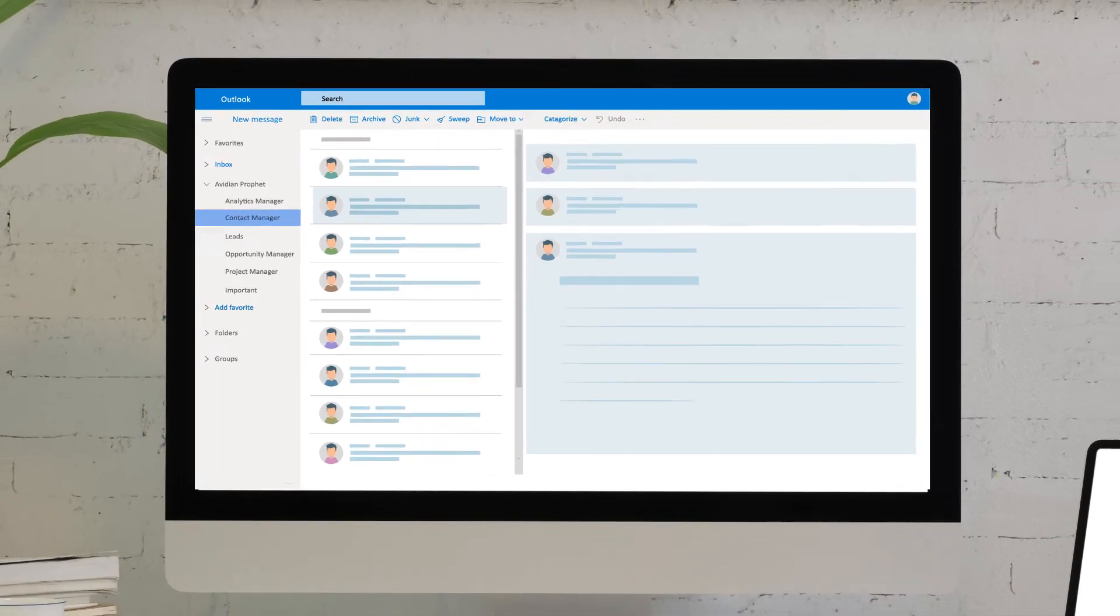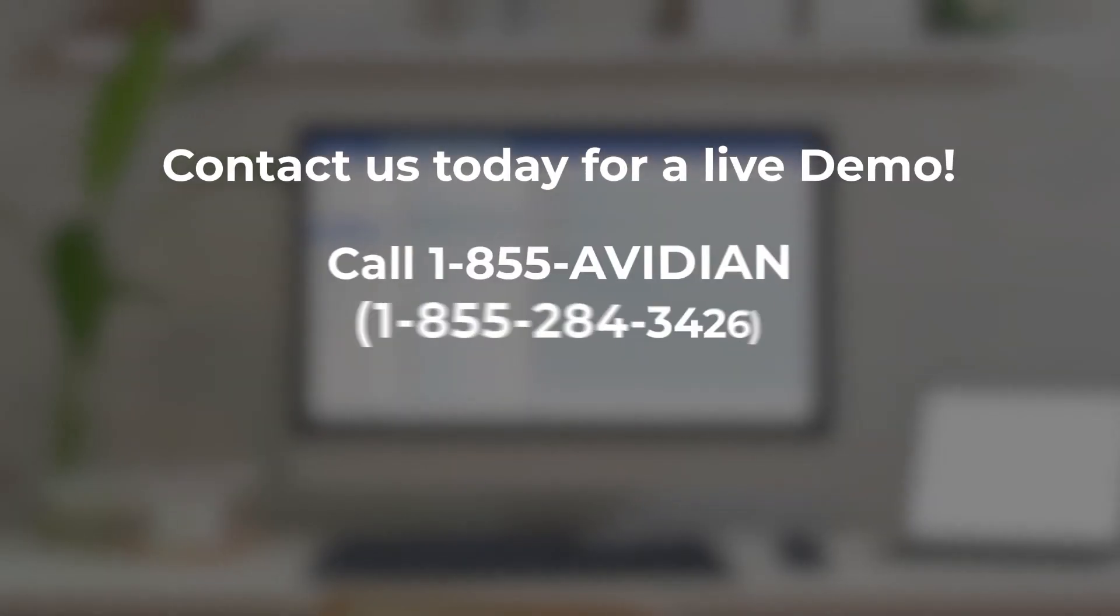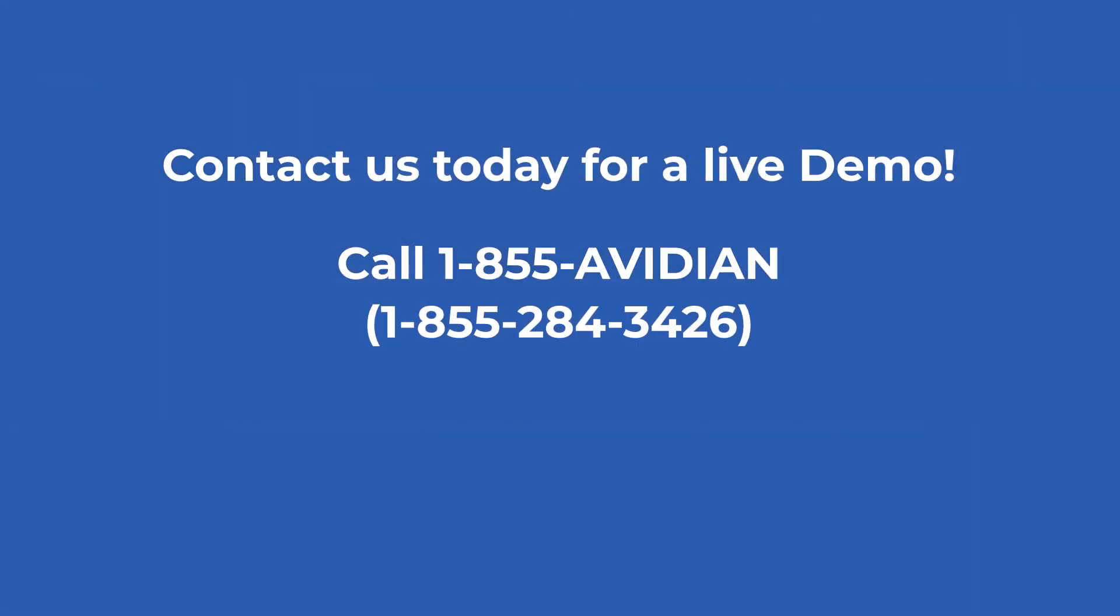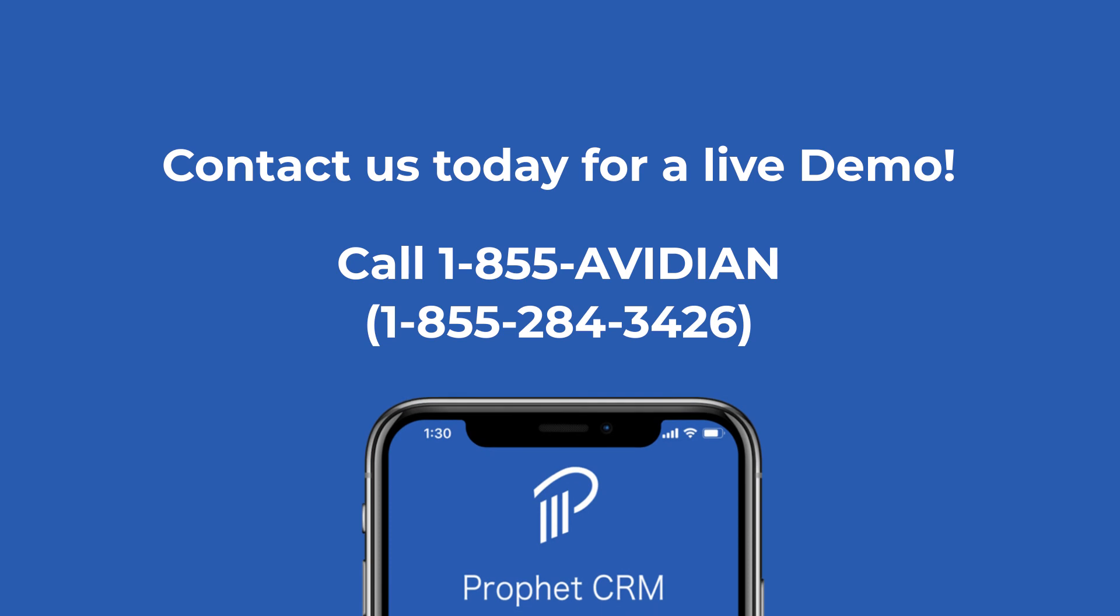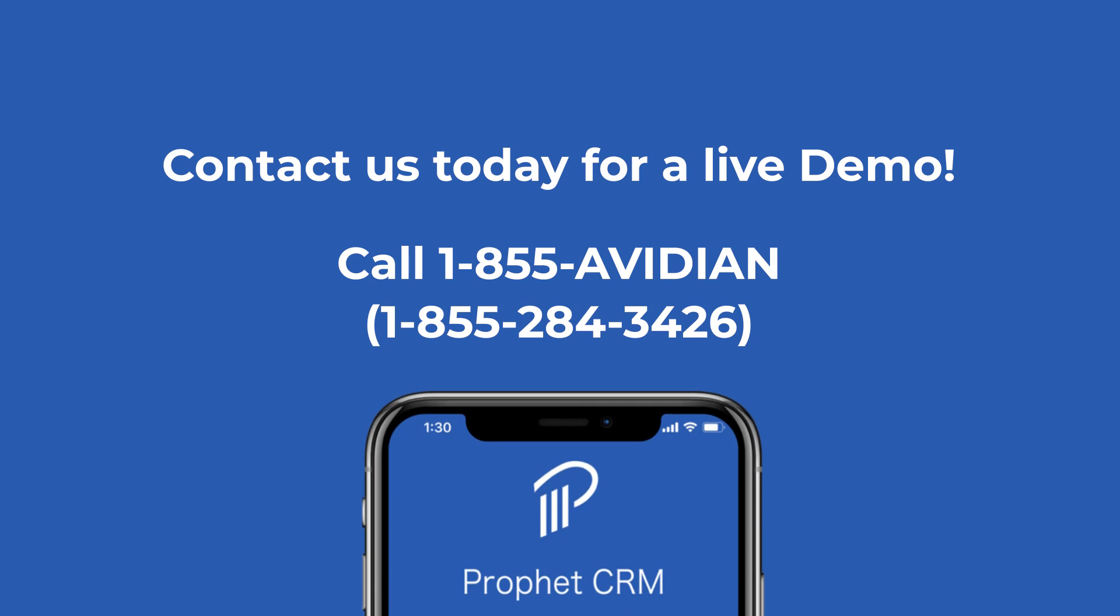Contact us today to see how we can transform Outlook into a sales pipeline management tool for your team. You will be glad you did.